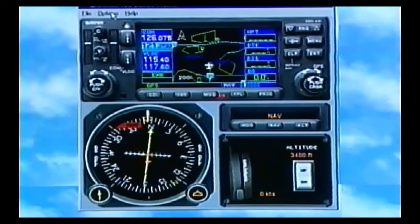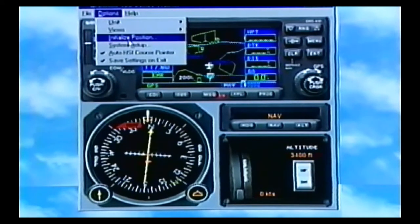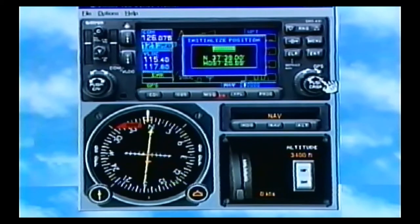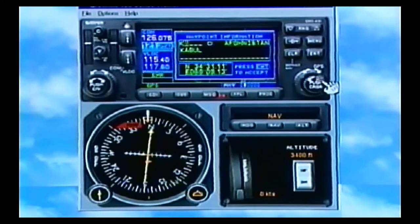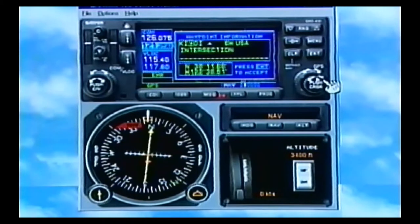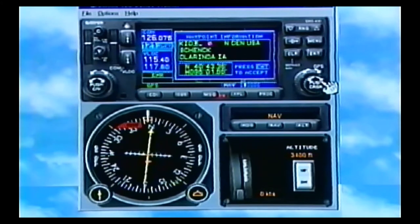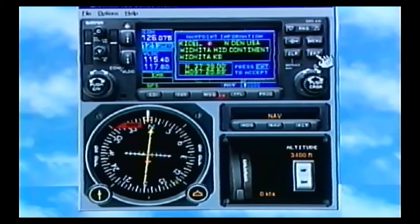If you're following along with your simulator, I'm starting out in Wichita, Kansas, identifier KICT. You can go to the options bar on top of the screen and go to Initialize Position. With the inner cursor you'll scroll in your letters — we'll put K in front of the three-letter identifier. The outer knob does your cursor position, and we're going to India, Charlie, Tango. You can put in your home identifier and it will have the unit sitting at your home airport, so you can practice approaches that you do in real life.